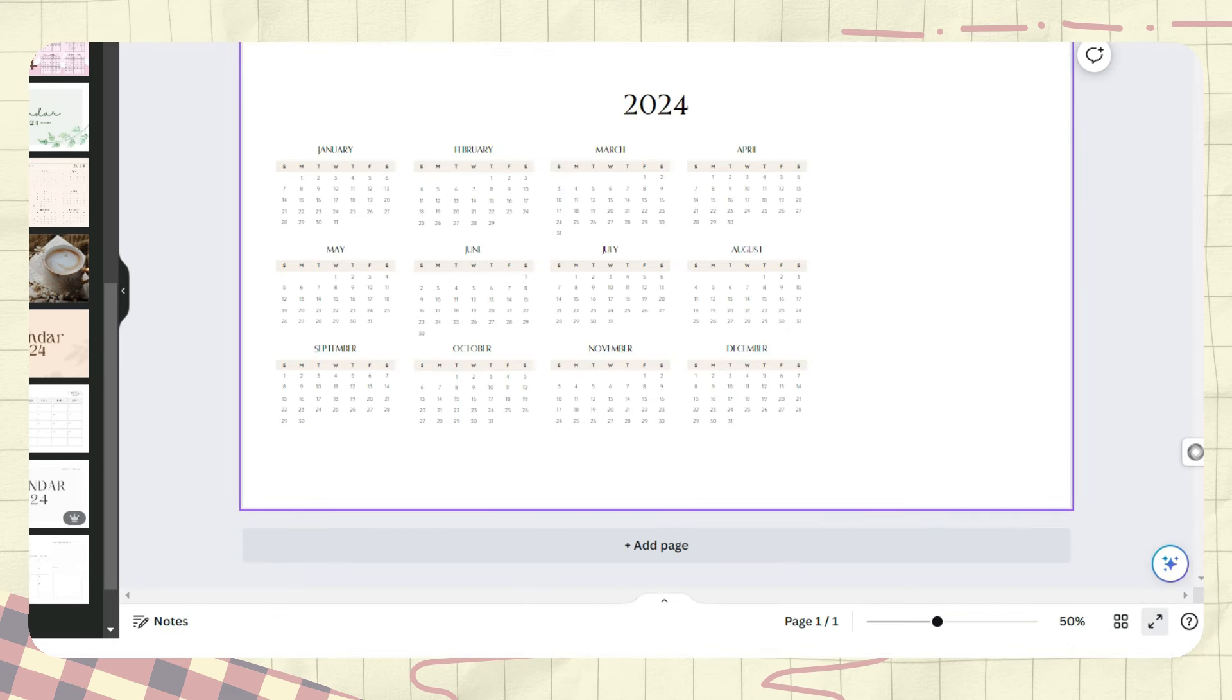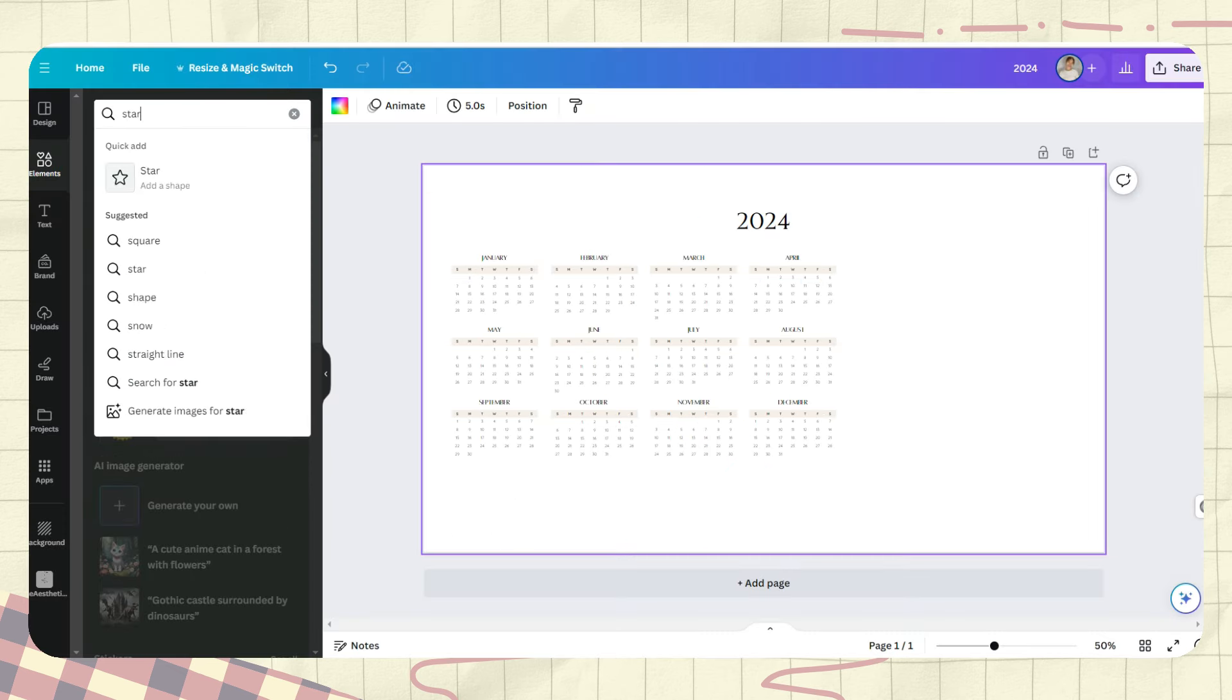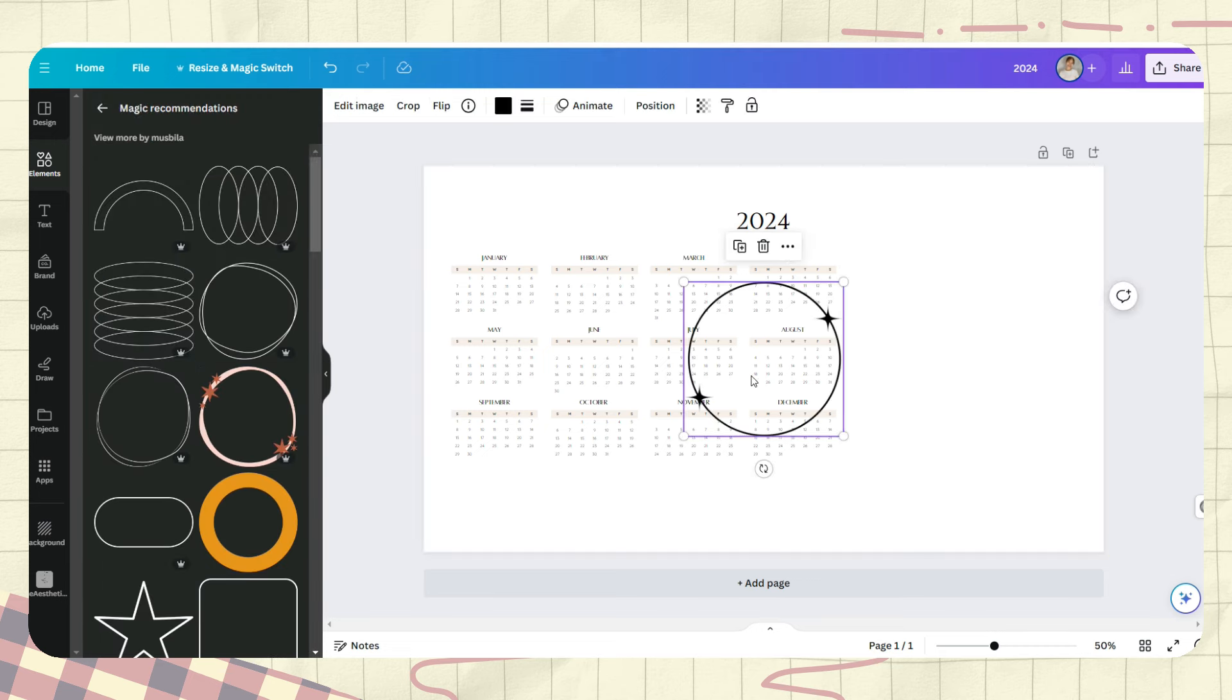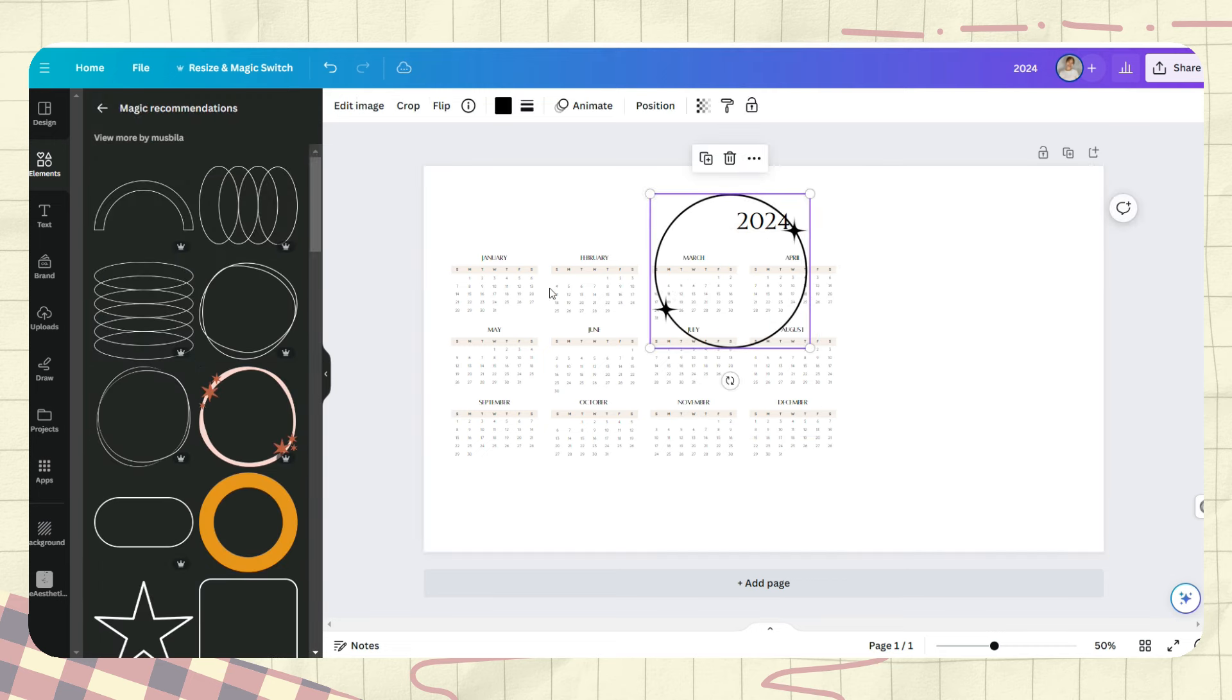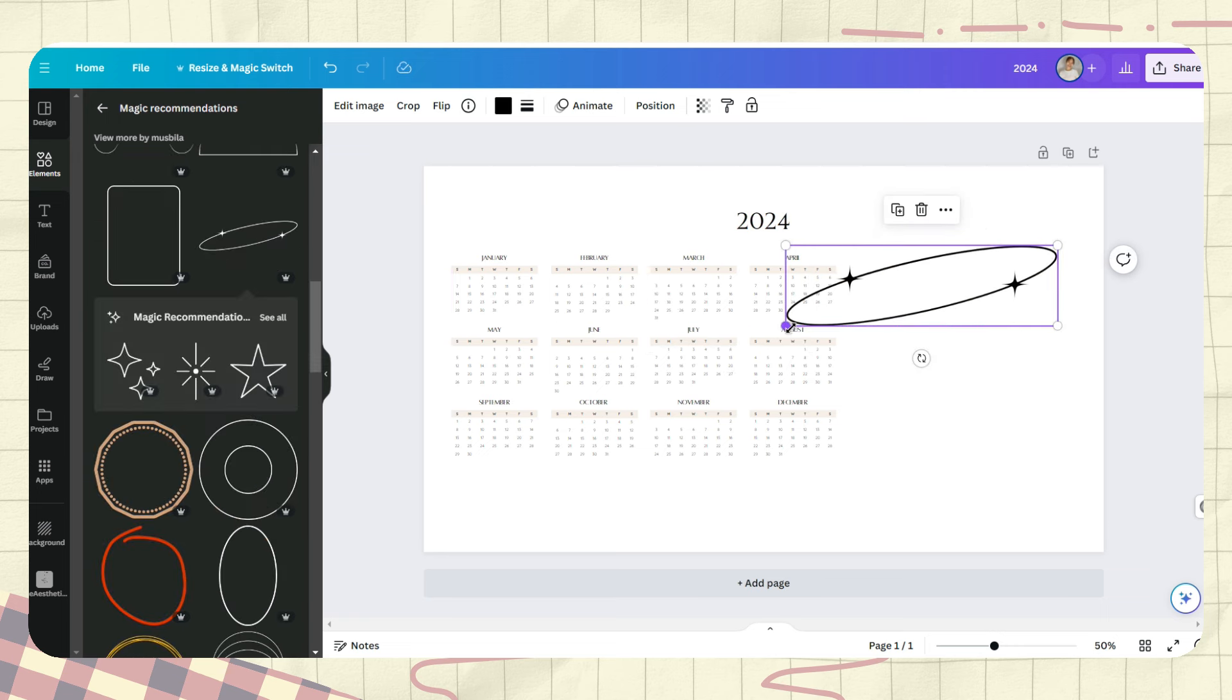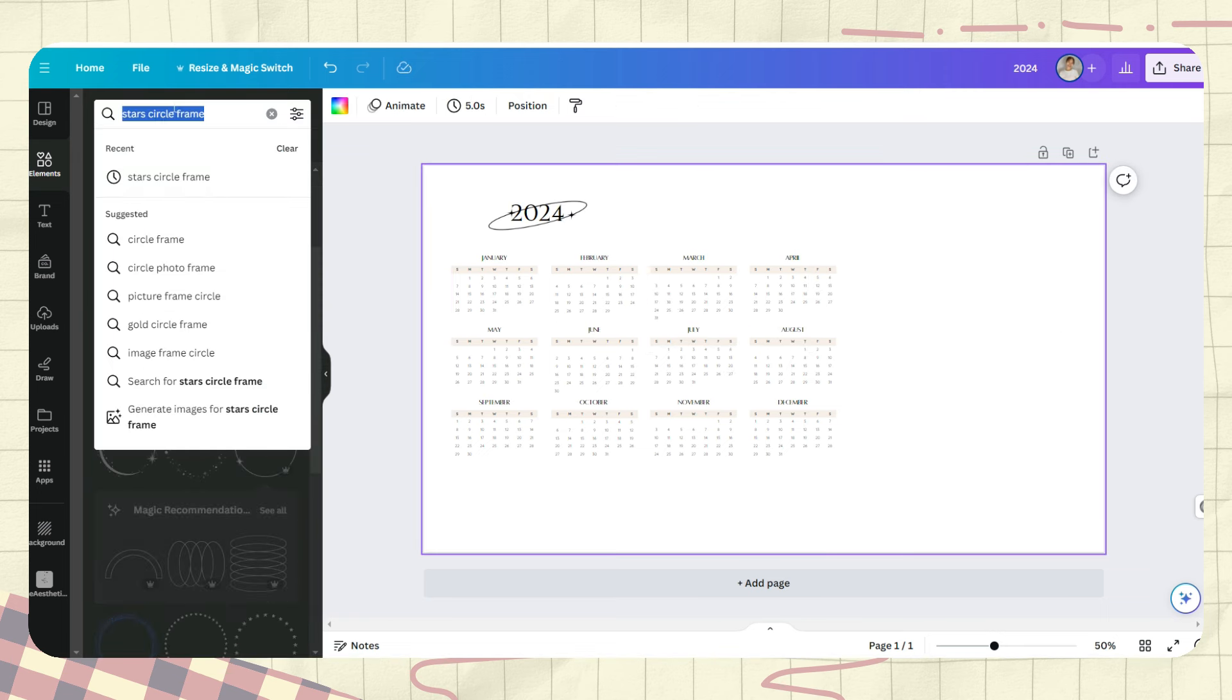Then you can go to the elements tab and search for some elements that you want to incorporate to your calendar. Here I just chose this circle frame.